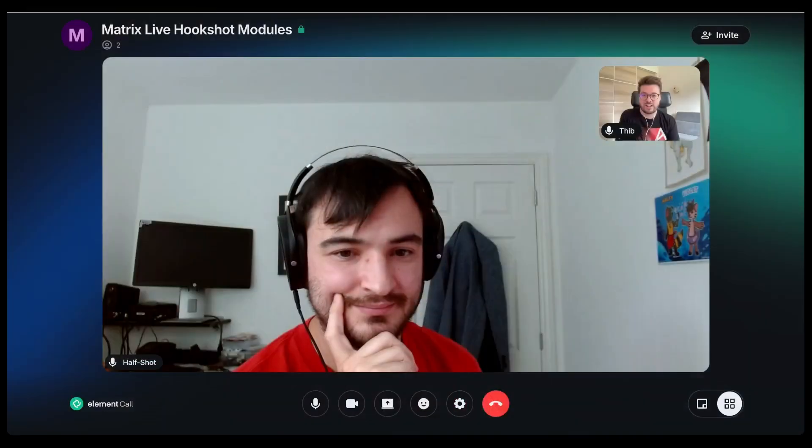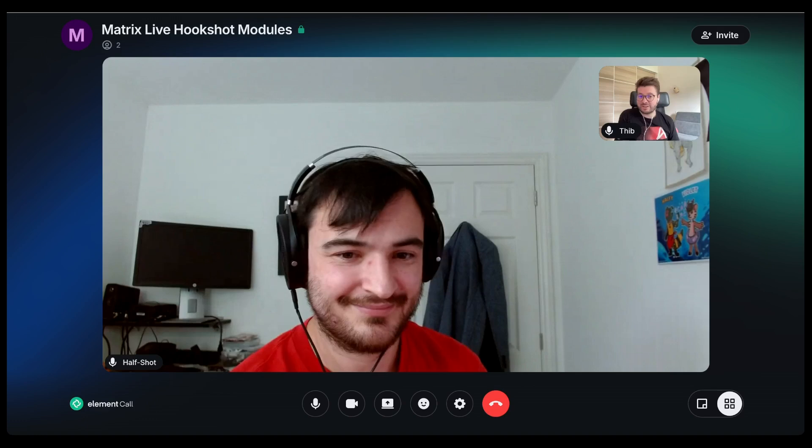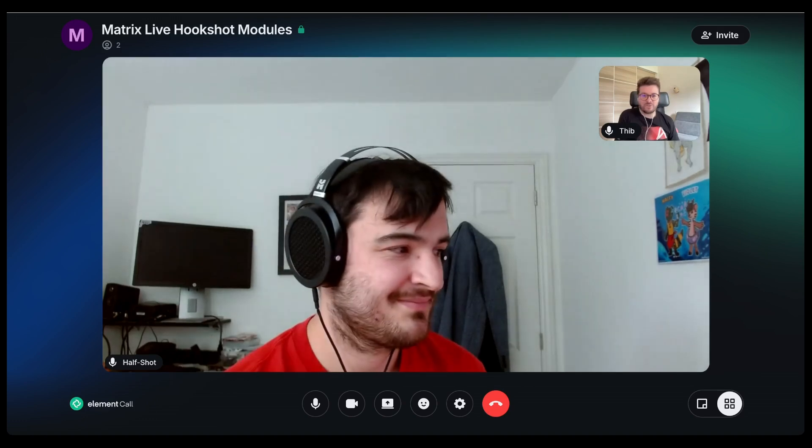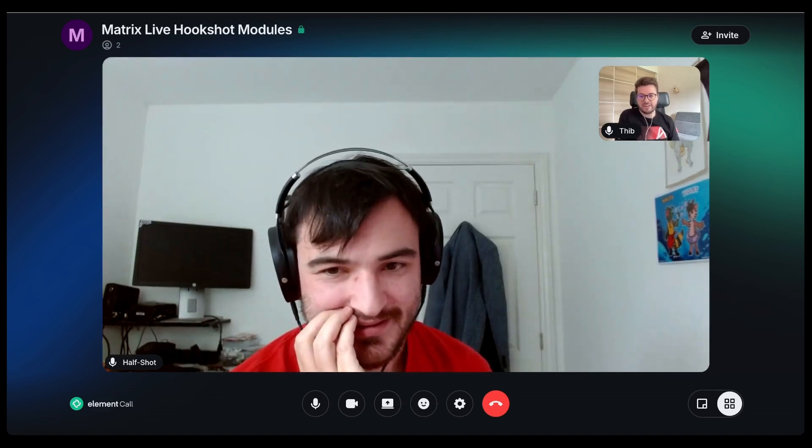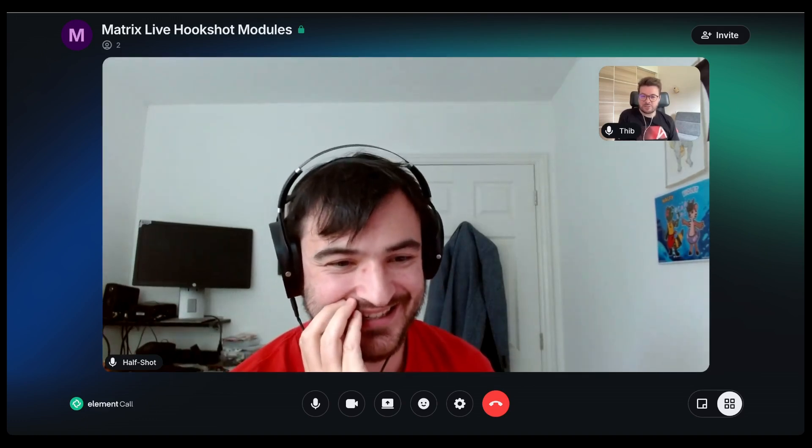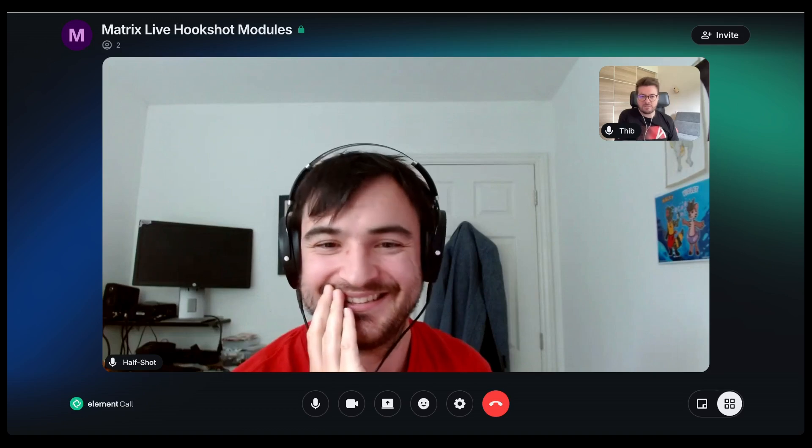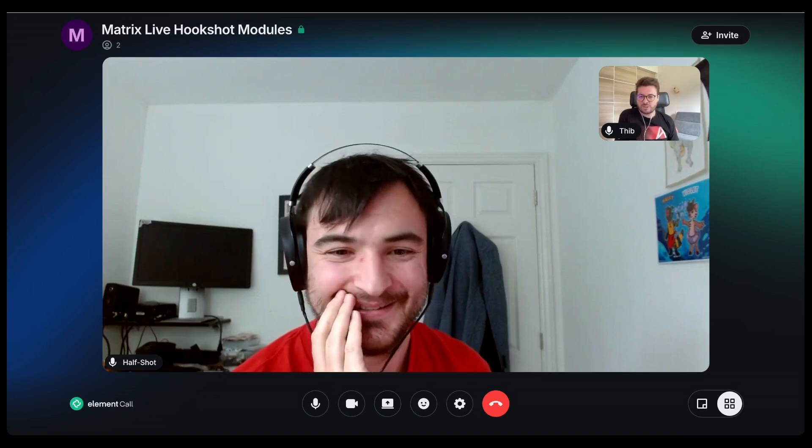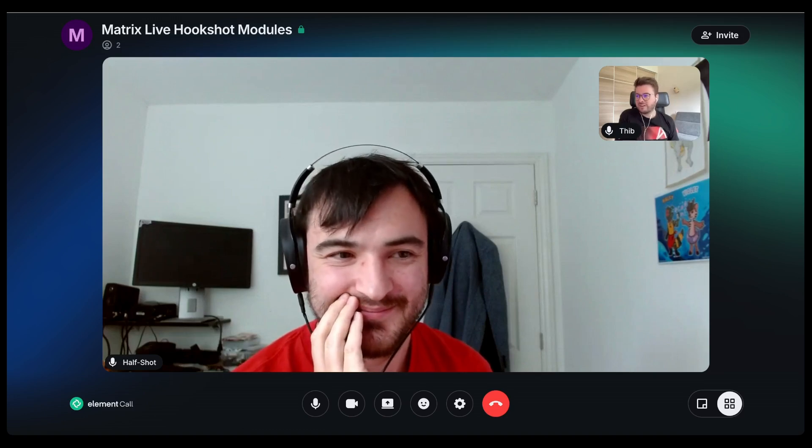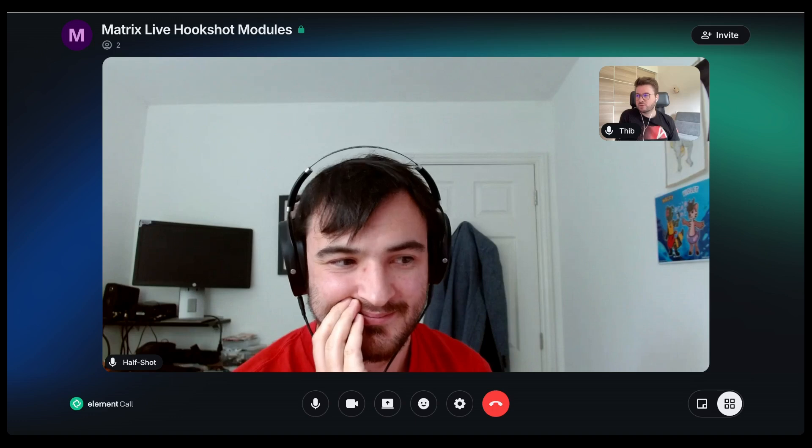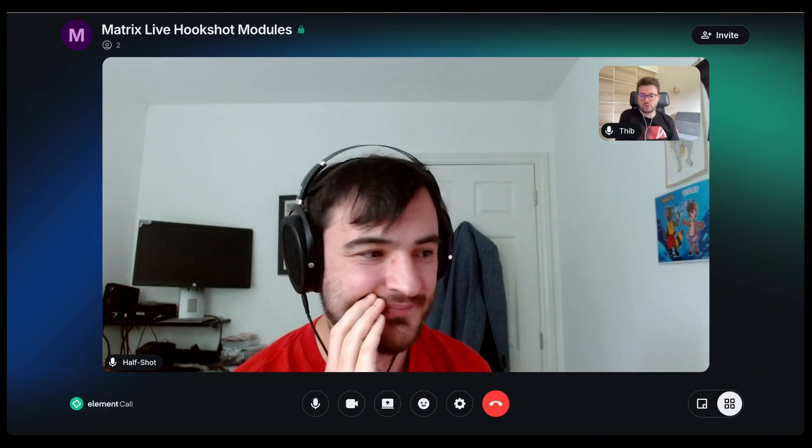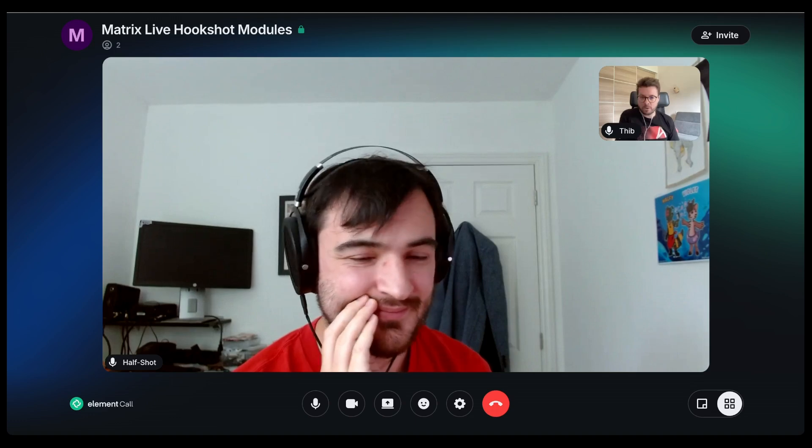Hello and welcome to Matrix Live. My guest today is Mr. Halfshot. You are a regular now, but for the few people who don't know you, you used to be the Bridges man. You used to be to an extent because you sometimes still are, but you're not here today to talk about Bridges, but to talk about Hookshot and modules.